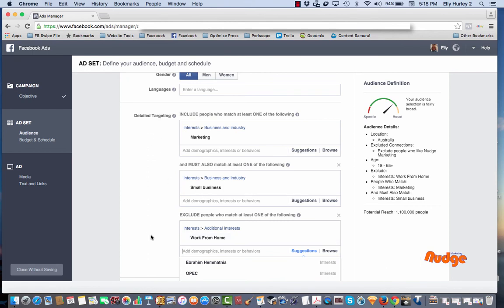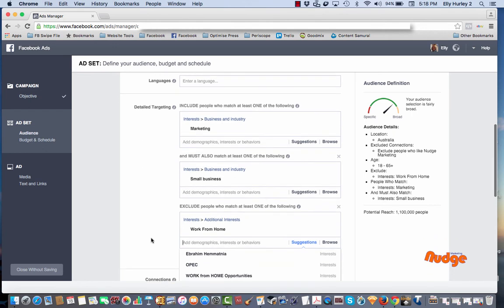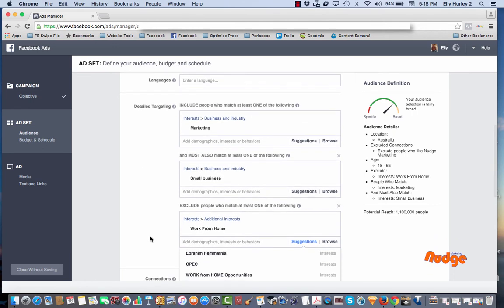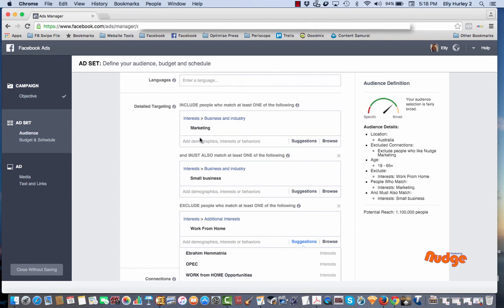So you start with your main objective up here, the big umbrella term that you're actually wanting to target, and then you just start adding different keywords and different audience words that you would like to target. And then if there's anything specific that you want to exclude, that's where you can do this as well.